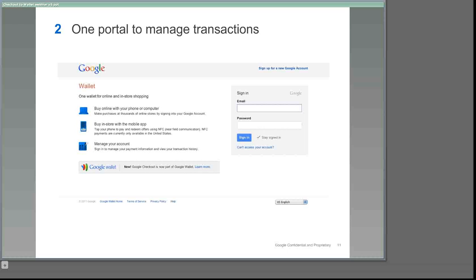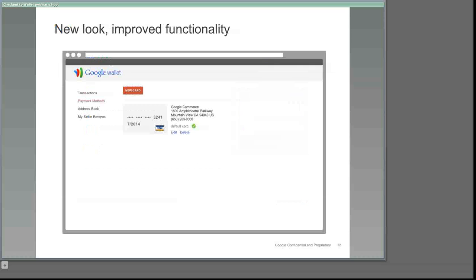Your customers will also see this wallet branding when they sign in at wallet.google.com/manage, where they'll still be able to access all the payment information and order history from their checkout accounts. Let's take a look at a sample wallet account. You may recall that a checkout customer account was automatically created for you at the same time as your checkout merchant account, which means that each of you now has a Google Wallet. We encourage you to explore your wallet account in more detail to become familiar with the tools that your customers are using to manage their orders, edit payment methods and shipping addresses, and leave seller reviews, but here's a quick peek at two tabs of the new wallet account.